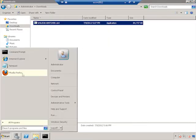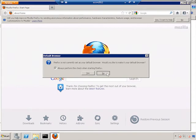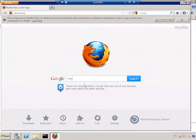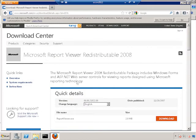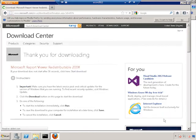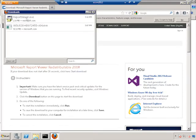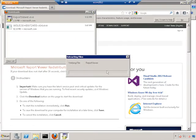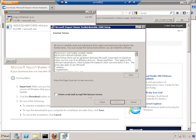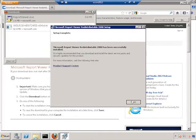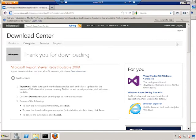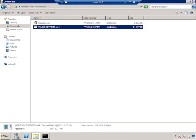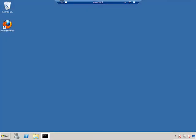We're also going to download the Report Viewer Redistributable that it wanted. And then we'll save the Report Viewer file, and then run it. And again, that was just to support WSUS. And now, we're ready to install Configuration Manager.